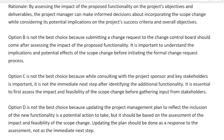I want to make this a learning moment and call your attention to the change request process that every project manager should be thinking about for this exam. The first thing you do when you get a change request is to ensure it is well documented. If the change request is not documented, it is your job as the project manager to ensure documentation. You make the change request template available, ensure it's filled, and then document that in the change log.